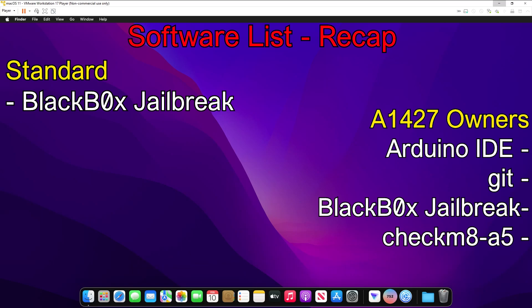It's going to download a .dmg file, and it should just be a straightforward setup like you're installing any other app. If you don't have an A1427, then you can skip to the following timestamp on screen to then proceed with the Jailbreak. If you have an A1427, you're going to need to download the Arduino Uno IDE, Git, Black Box Jailbreak, and the Checkmate script.